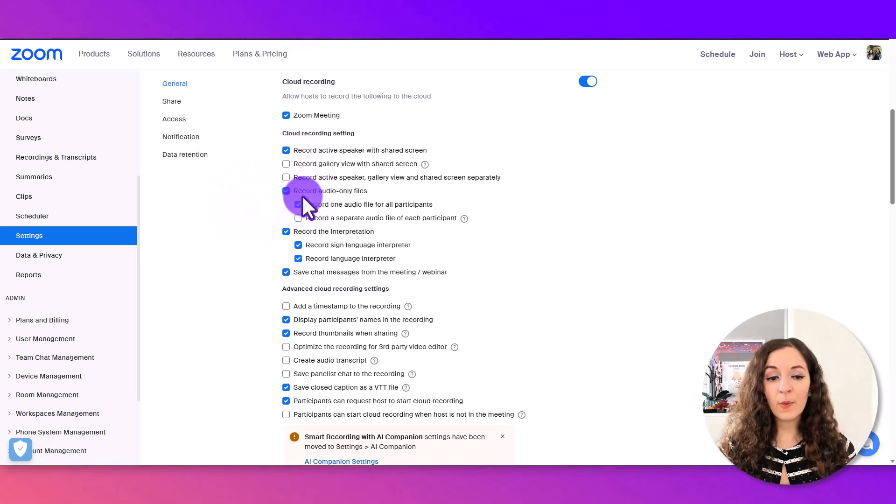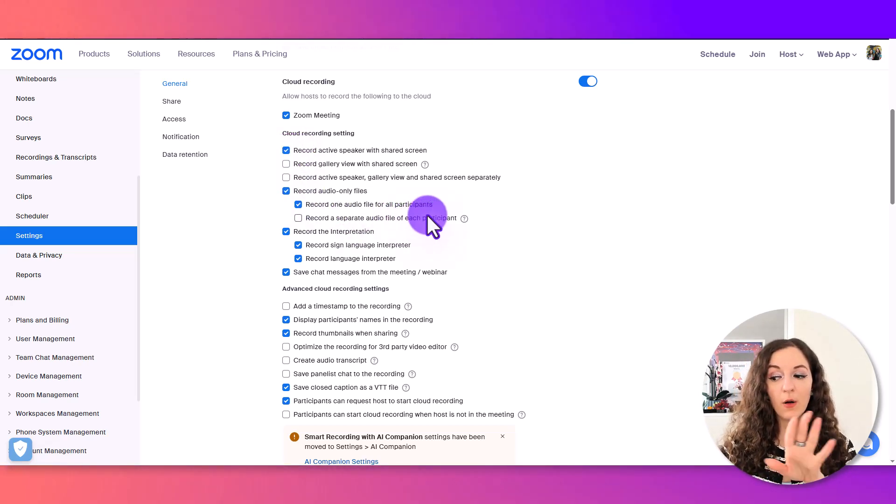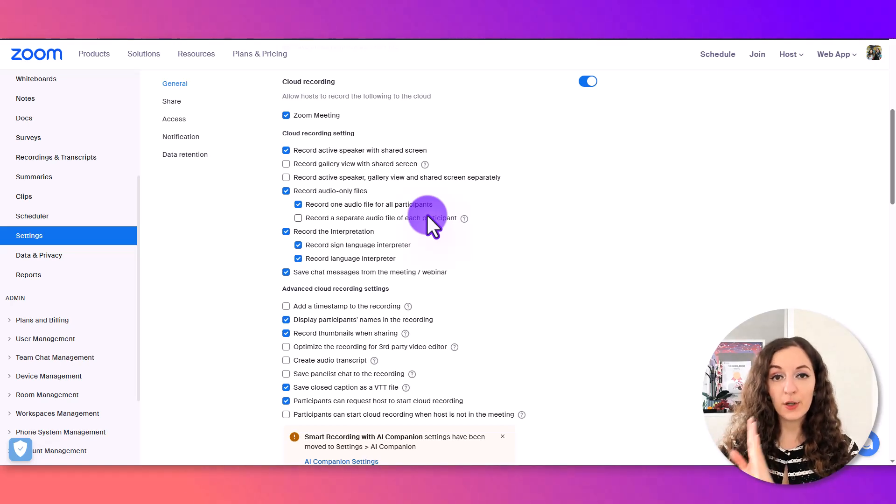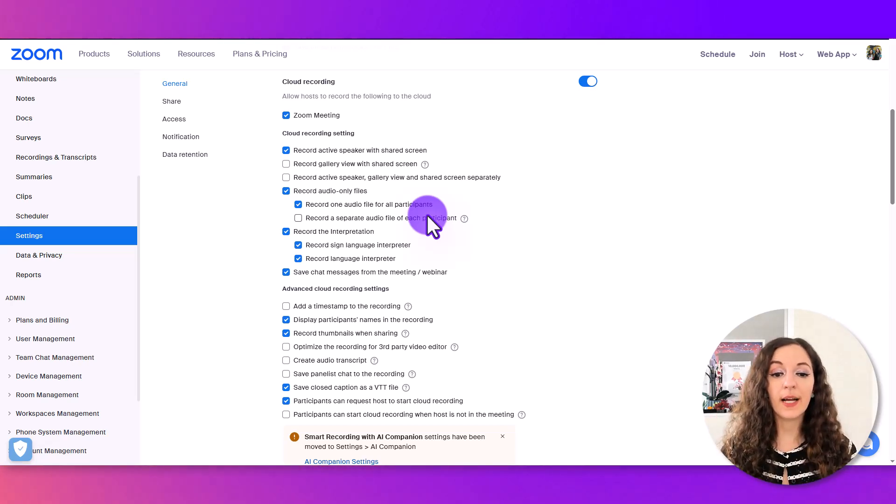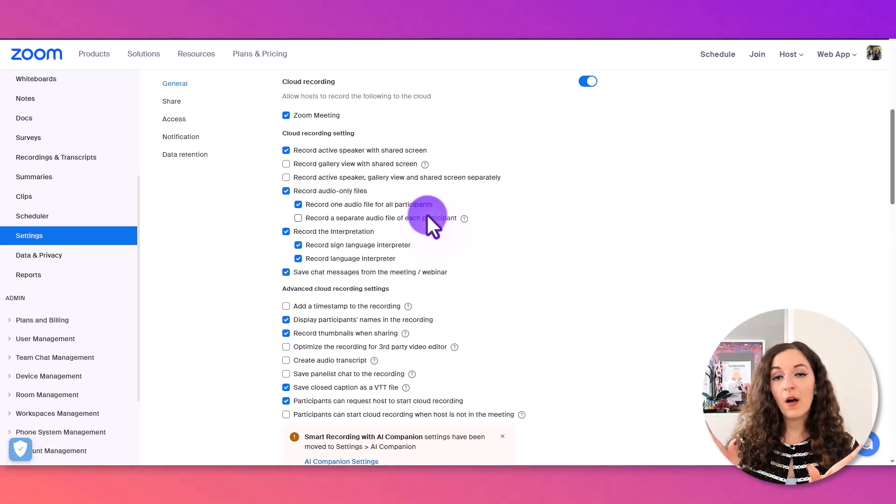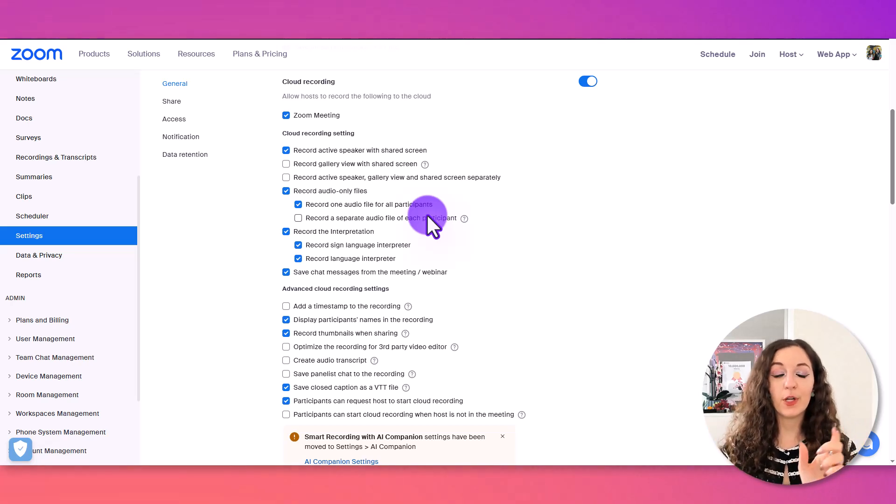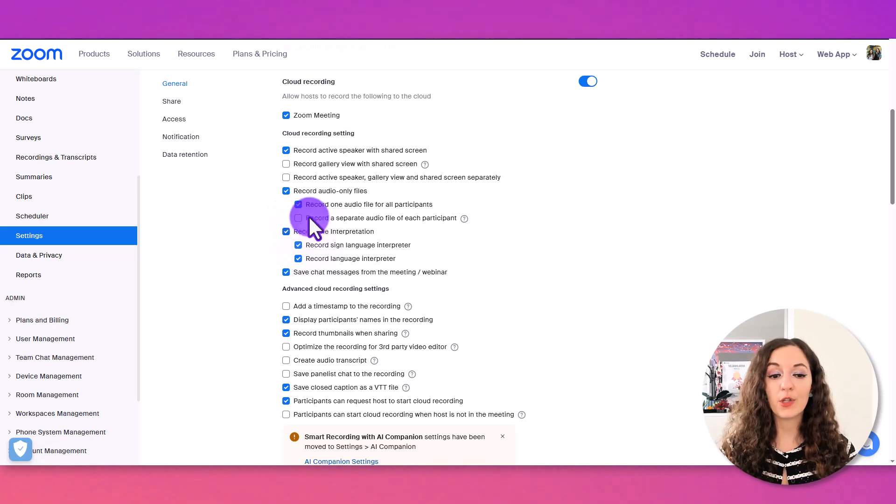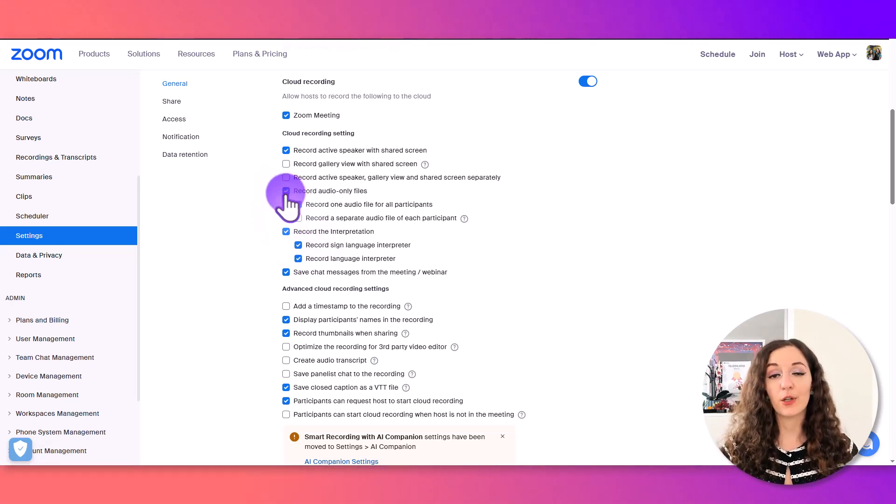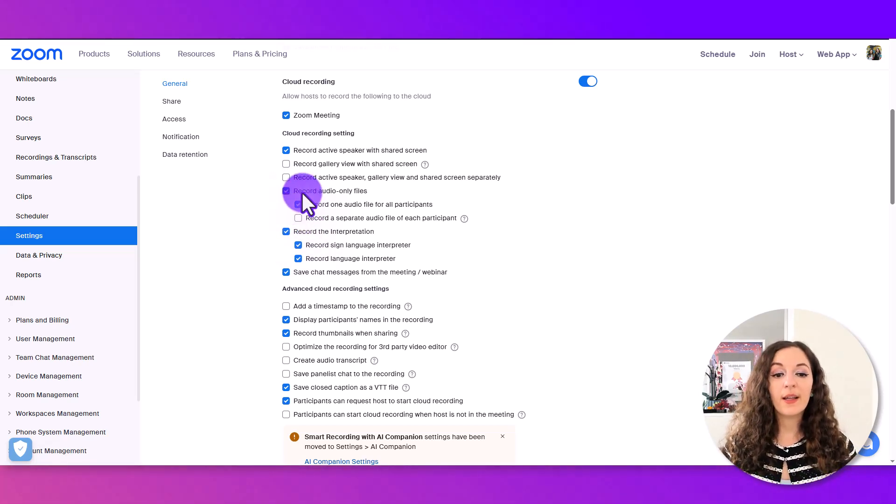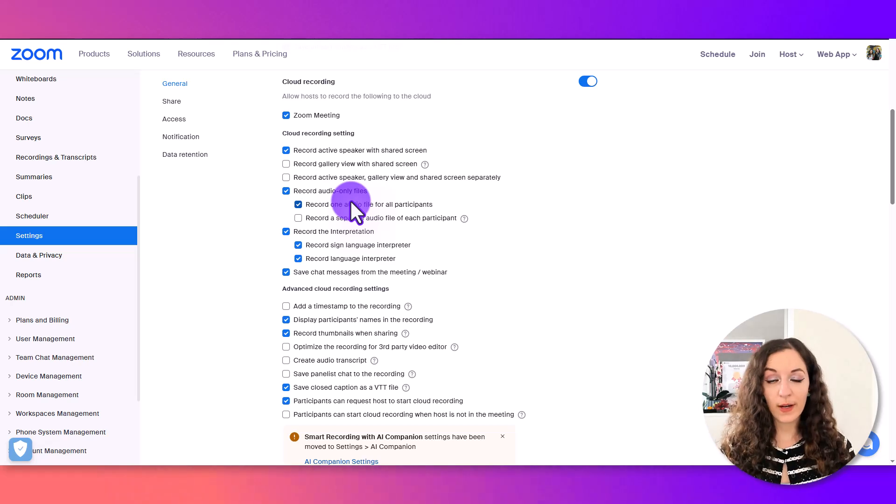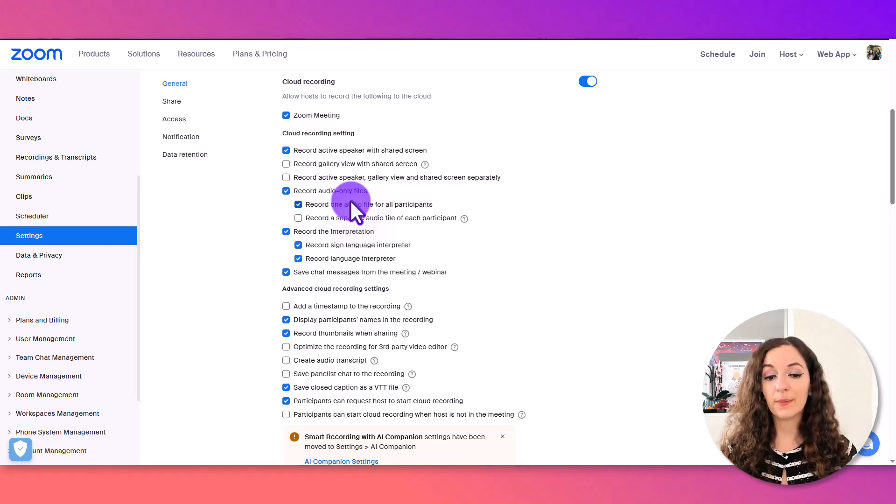If you're hosting this call with another person doing an interview style and you want the audio file for yourself separate from your guest, make sure this box is checked. If it's just you, you don't have to worry about that. Just make sure this box is checked to record the audio.